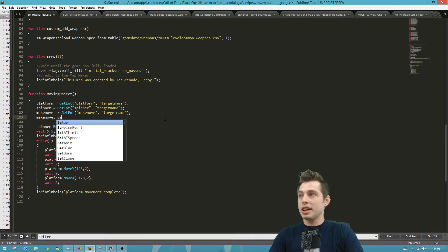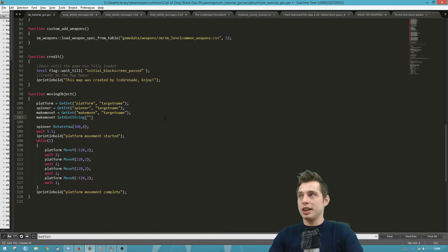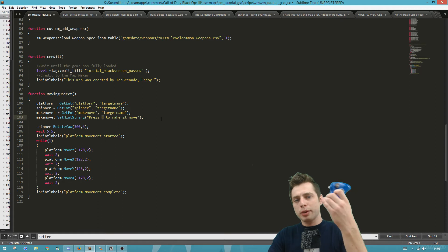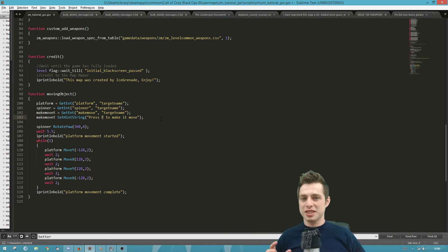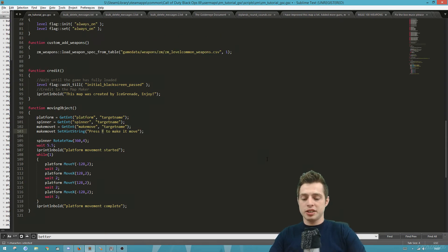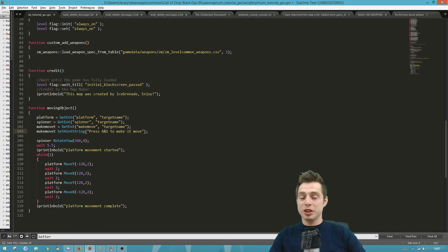We call setHintString on the trigger object — no equals sign, just calling a function. The hint string is the little message that pops up when you approach the trigger. Let's write 'press F to make it move'. But if someone is using a controller it will still say 'press F'. To make it work with any device, instead of writing F you can type &&1 — the game will grab whatever device you're playing on and show the correct key, so keyboard users see F and Xbox controller users see X.